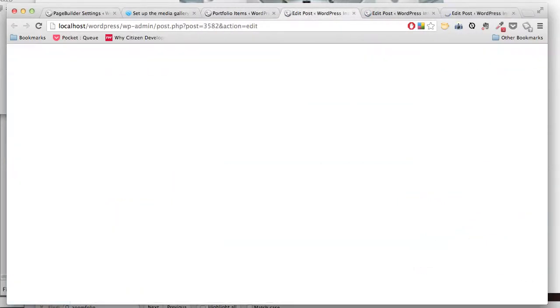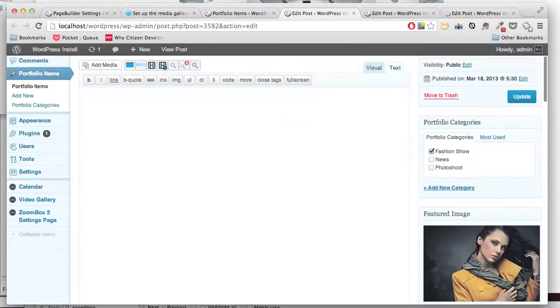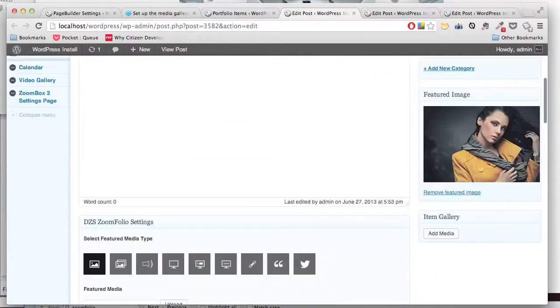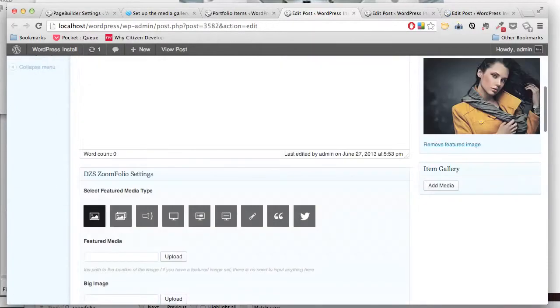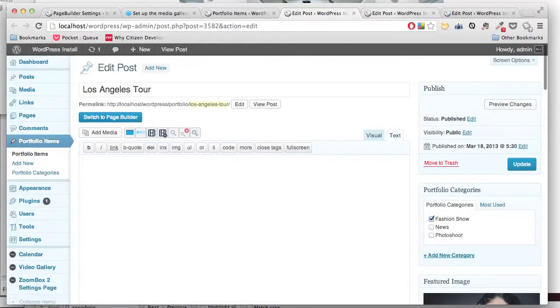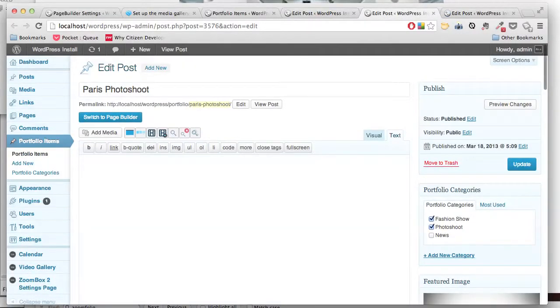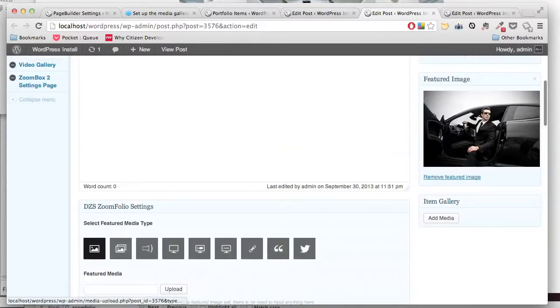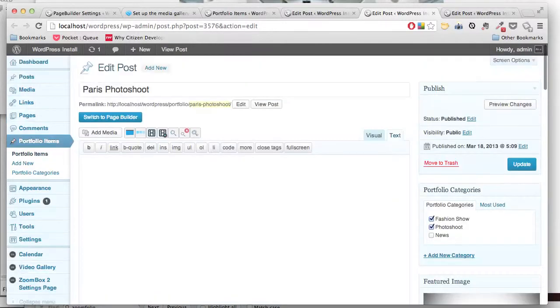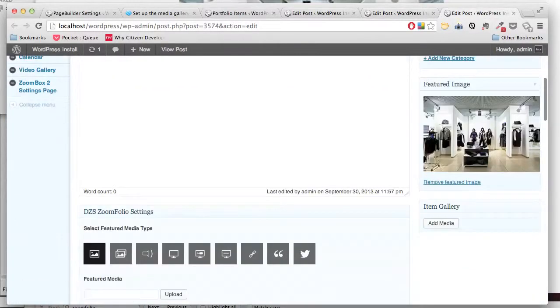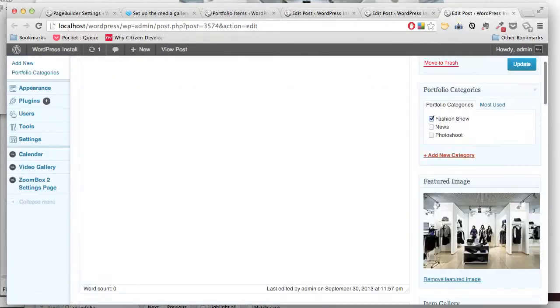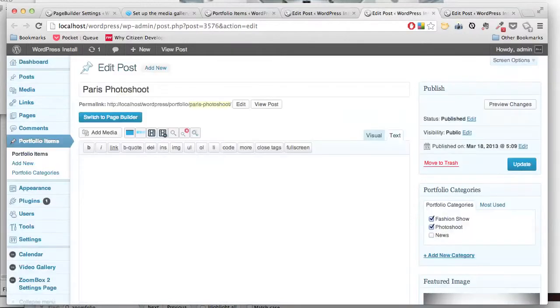So let's take three portfolio items. We only have a featured image on each of those. And they are all part of the same category, Fashion Show.